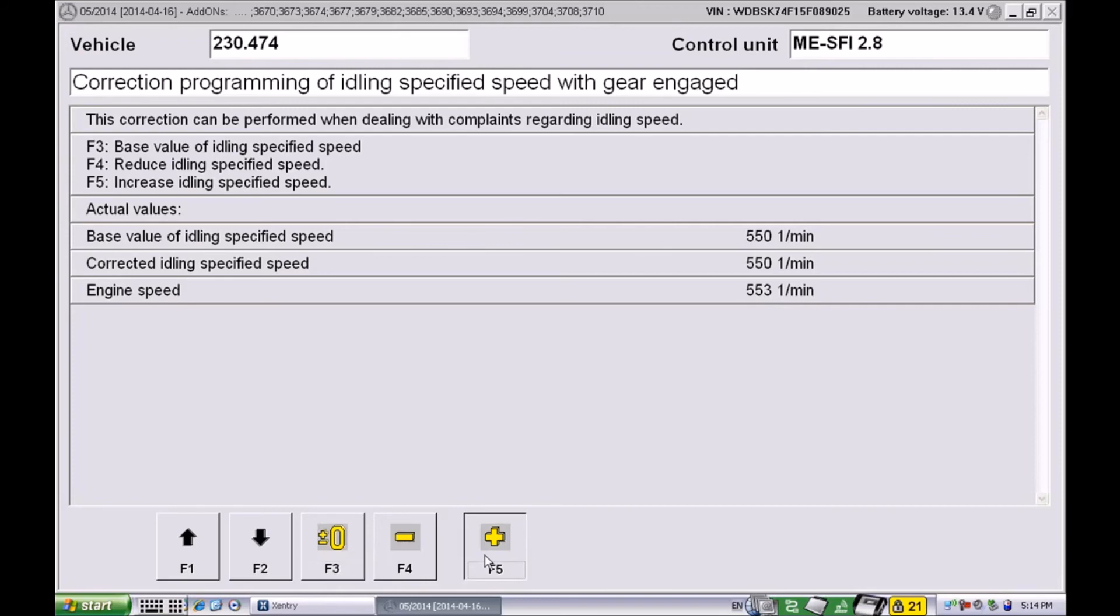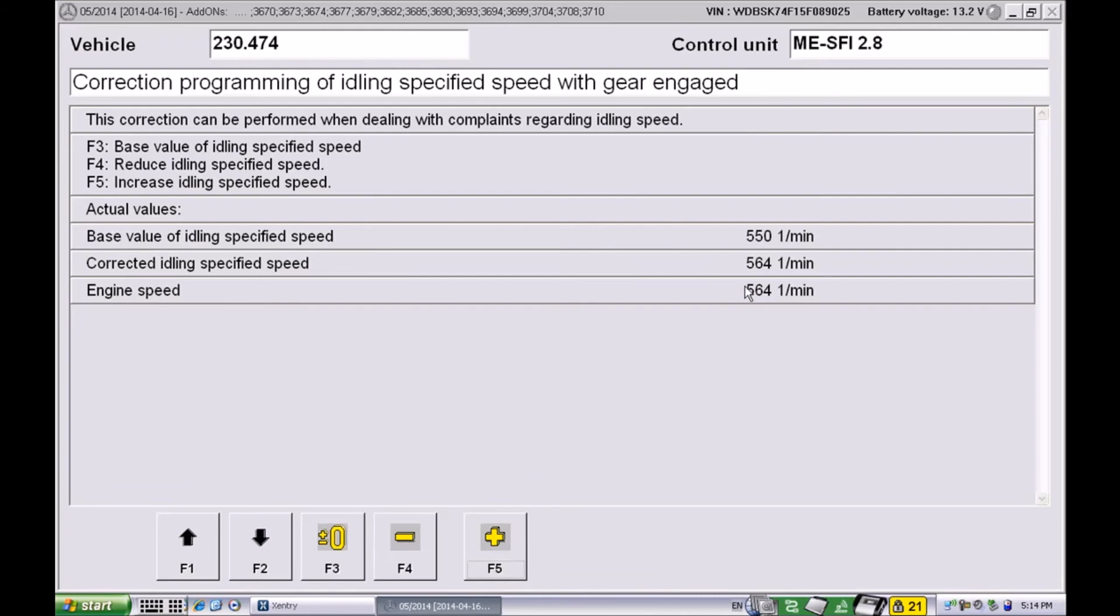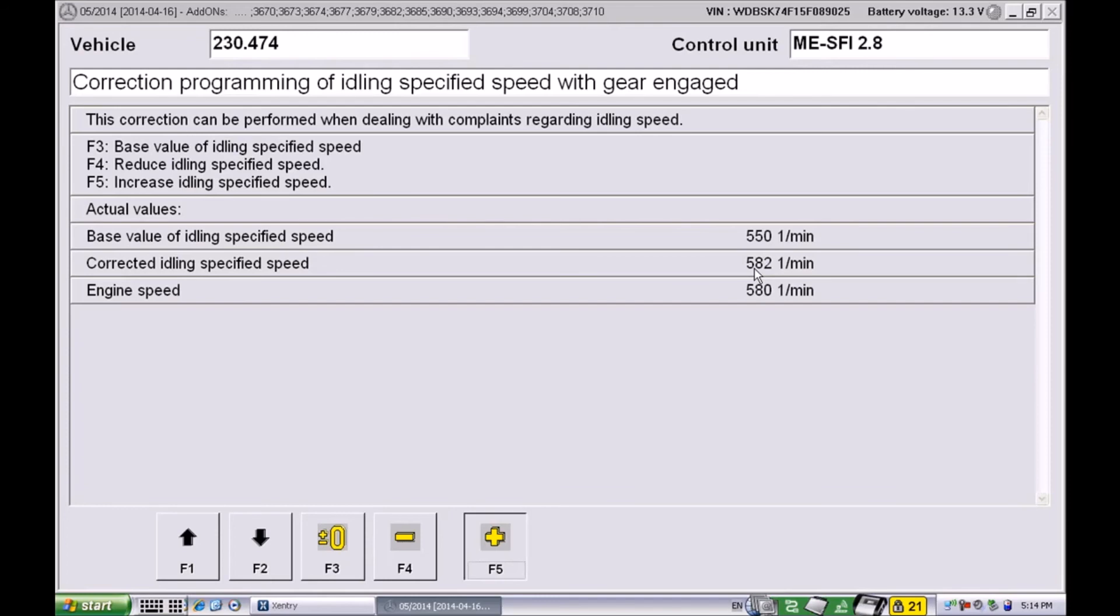We're going to try to shoot for 600, give or take a few numbers. That's not a big deal. Worth mentioning here that the system will self-adapt, so even if the actual speed is not exactly where you want it to be, as long as the corrected idling specified speed is where you want it to be, the car will eventually re-adapt. The main thing here is to make sure you have no leaks in the intake and you should be fine.